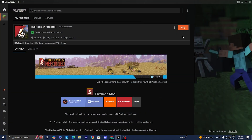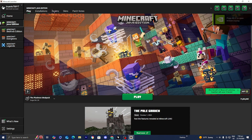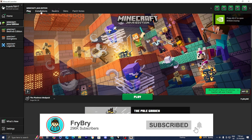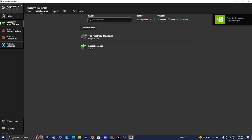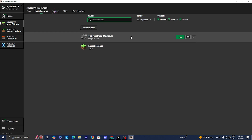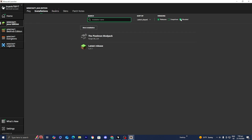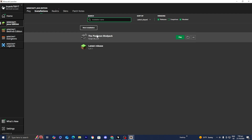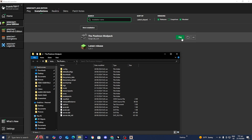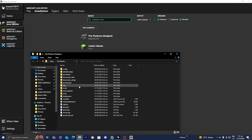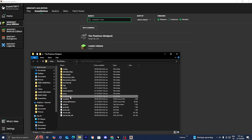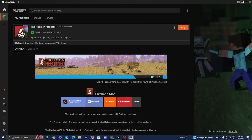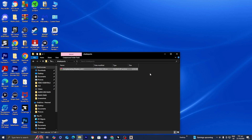Open up the CurseForge launcher again and press Play. Once you're in the Minecraft launcher, go to where it says Installations. Make sure you are logged into your Microsoft account and have Minecraft Java Edition selected. You should see the Pixelmall modpack appear — if not, enable the 'Modded' option and search for it manually. Select the folder icon on the right side and open the folder called Shader Packs.